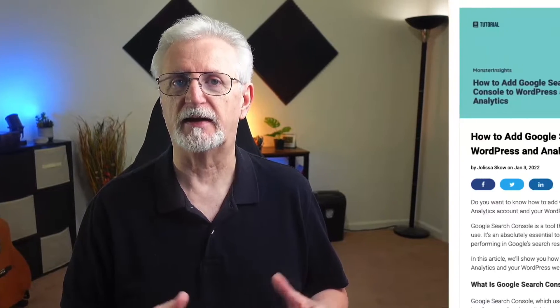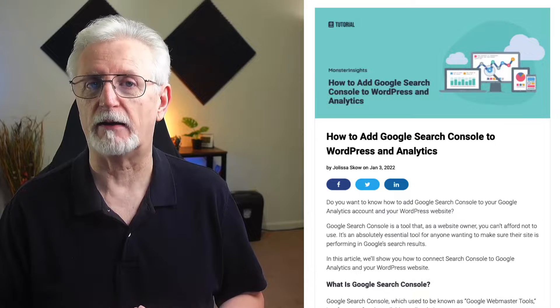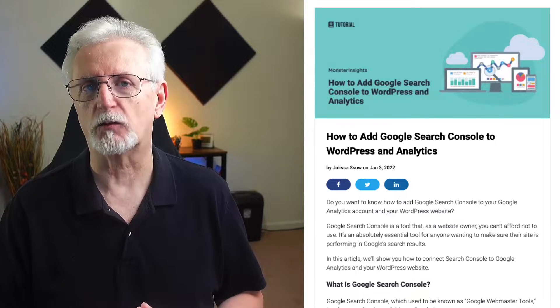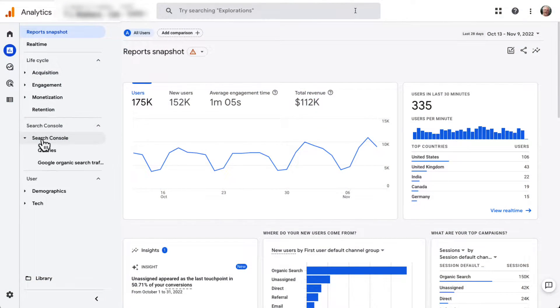That way, you'll get the queries and clicks right alongside your other Google Analytics reports. If you don't have Search Console and Google Analytics connected yet, you'll need to do that first. Just check out our video and article on how to add Google Search Console to WordPress and Analytics. After the setup, you can determine what your organic visitors are looking for by navigating to Reports, then to Search Console, and then to Queries.